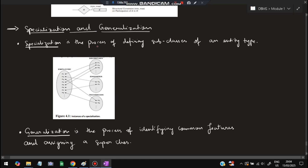In making an ER diagram, there are specific symbols used with their meanings given. Whenever you make an ER diagram, you will be writing using these symbols.